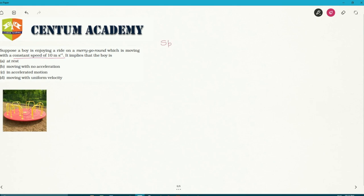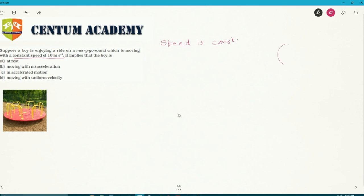Since speed is constant, if anybody is undergoing circular motion with constant speed, this is called uniform circular motion. So the body is moving around a center at a fixed radius, undergoing uniform circular motion at constant speed.